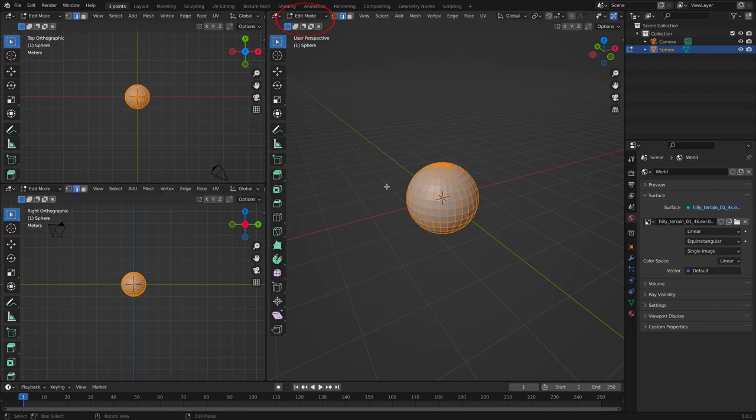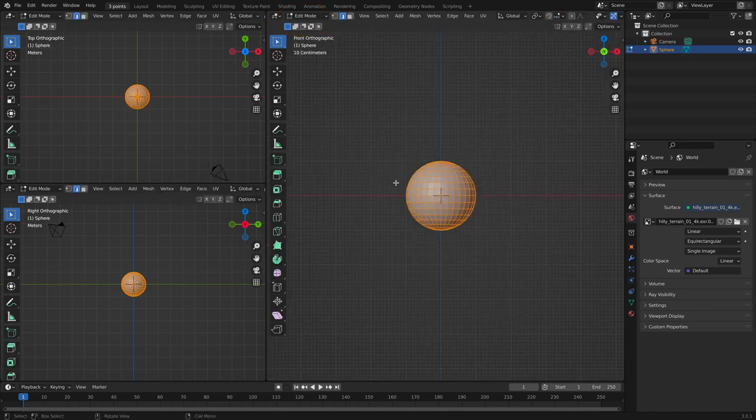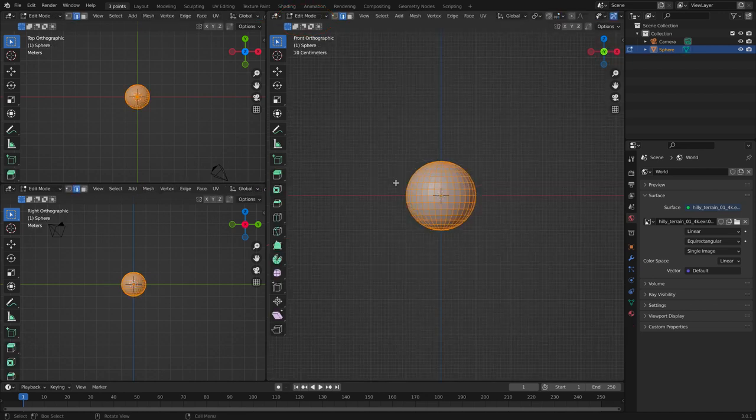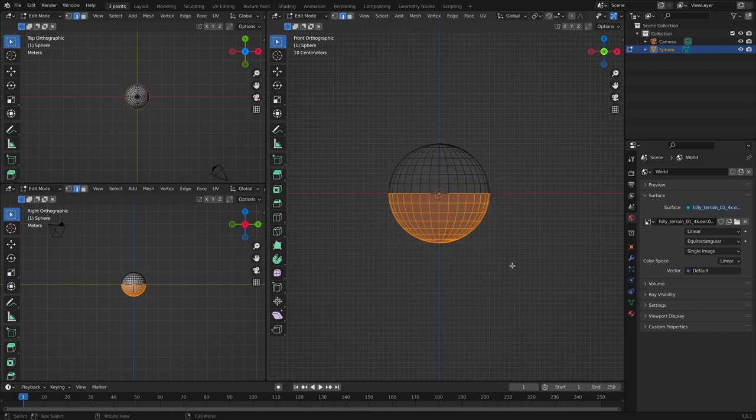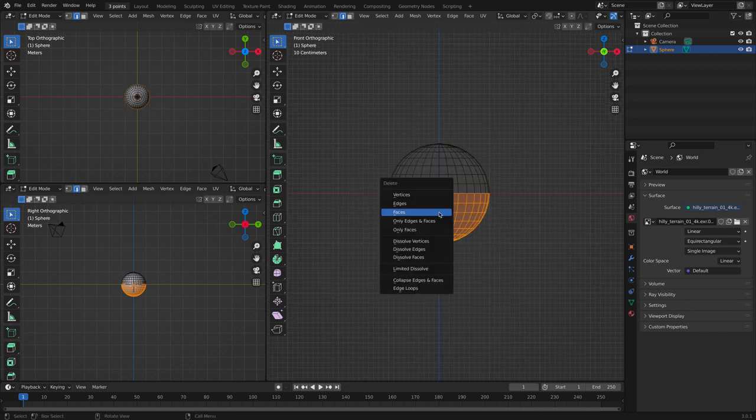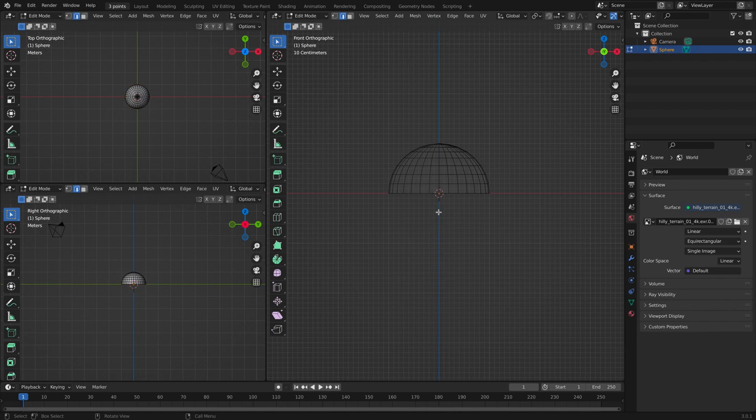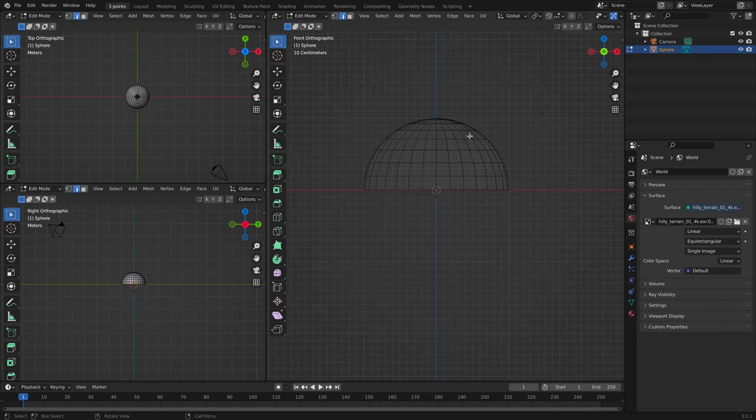Go into edit mode and into wireframe. Delete the bottom half, and delete one side of the half sphere.